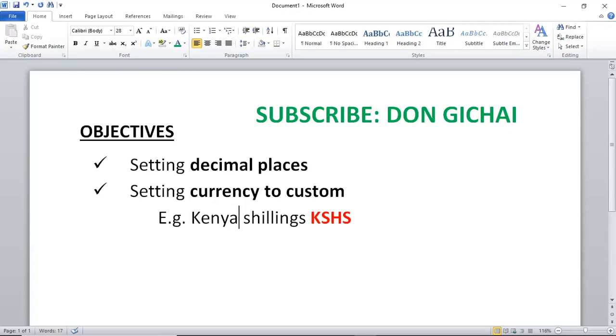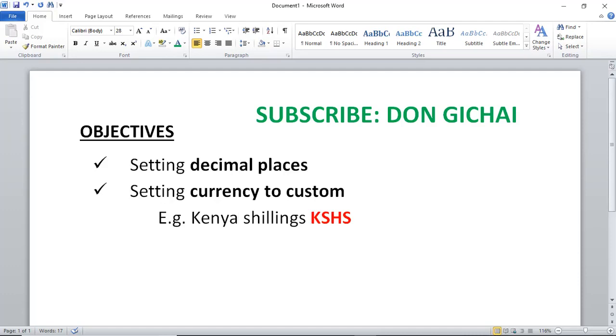Hello, today I'll be taking you through a concept in Microsoft Access where you may need to set custom currency. By default, Microsoft Access assigns US dollar, and you may need to change that to a custom currency, for example, I would like to change to Kenya shillings for my country.